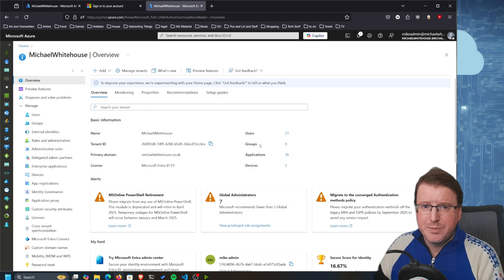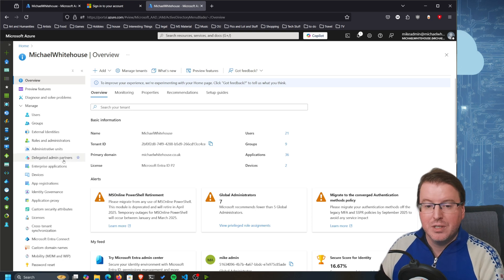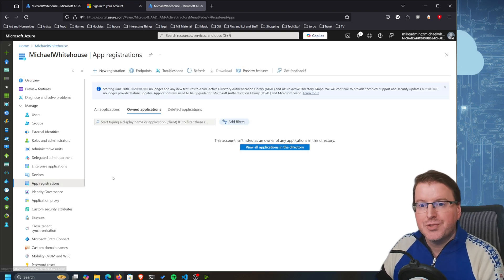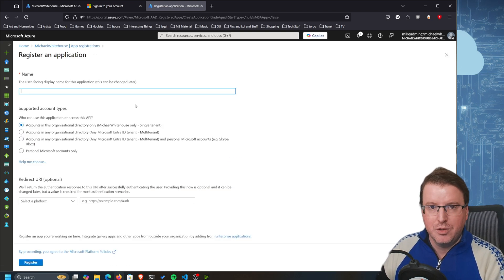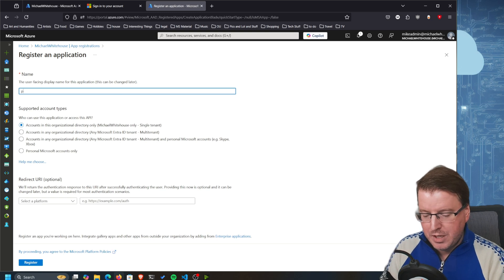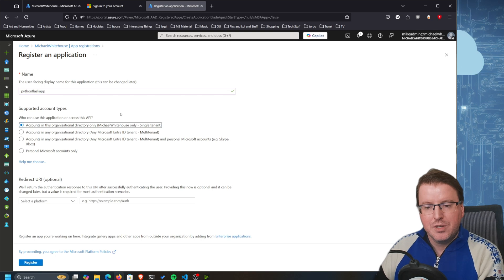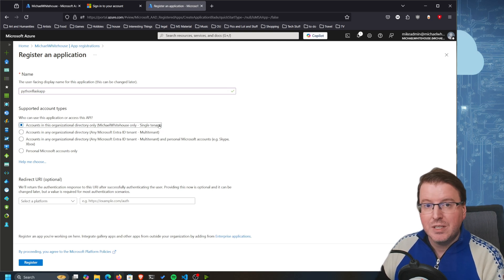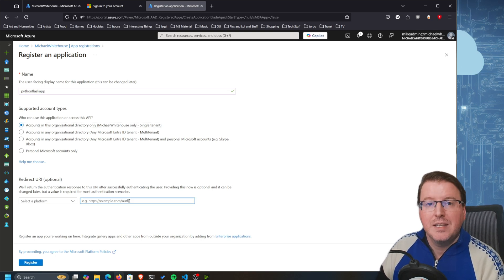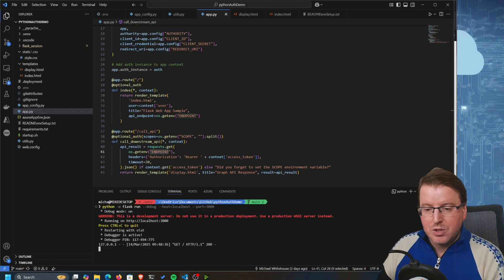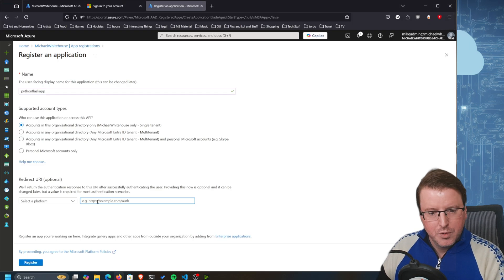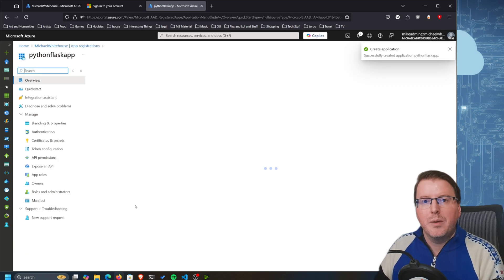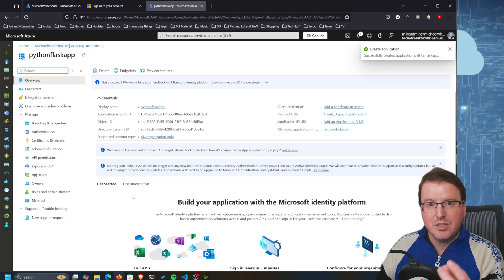Over here in Entra ID I need to first perform an application registration, so I'm going to go to App Registrations on the left hand side, click New Registration, and call this 'Python Flask App'. This is going to be for a single-tenanted application, and the redirect URI - since we're testing locally - I'm going to use localhost. This is going to be a web application and I'm now going to register that.